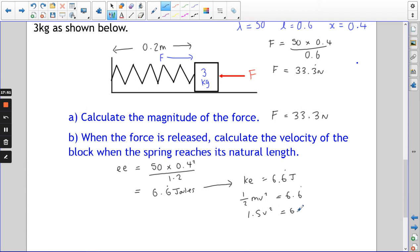Dividing by 1.5 and taking the square root gives a velocity of 2.11 metres per second, assuming no friction. If there was friction, we would do force times distance for the work done against friction and subtract that from the 6.6̄ joules — because not all of the elastic energy would be converted to kinetic energy; some would be used working against friction.